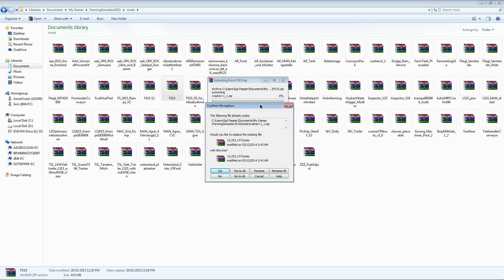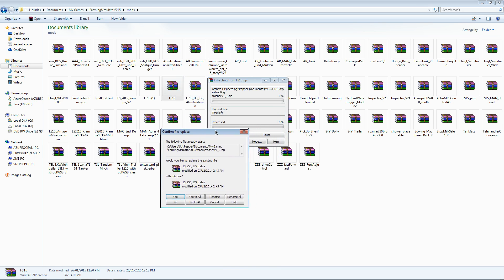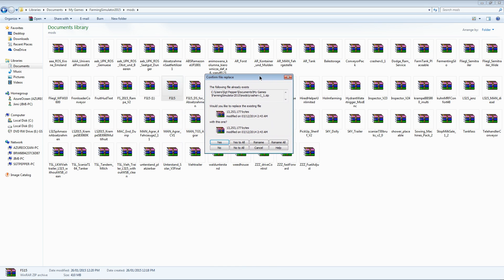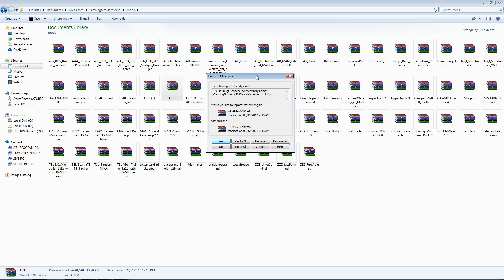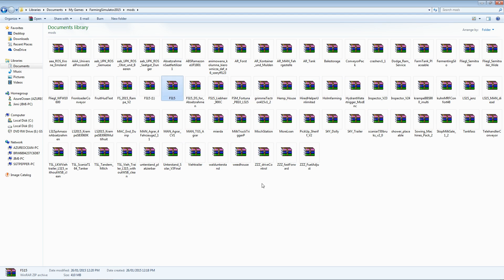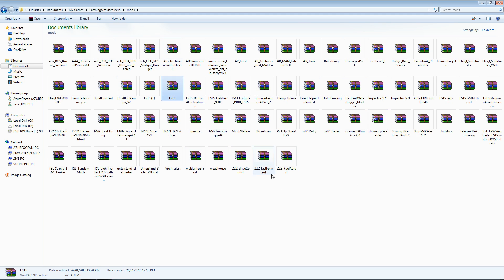Now, if you are updating your mods, as in if you have downloaded these mods before, you are going to get asked to replace the files. You want to hit yes to all. You want to replace every single file with the new version of the mod that you have just downloaded.